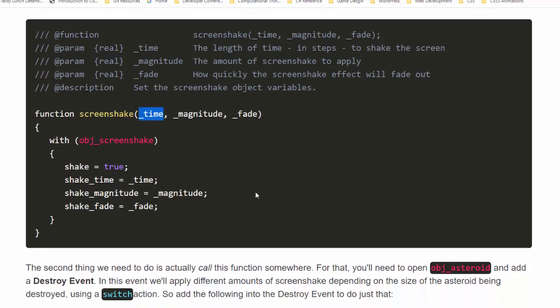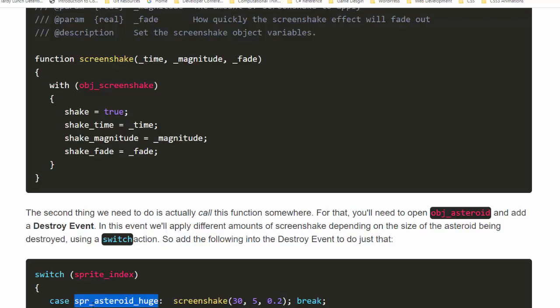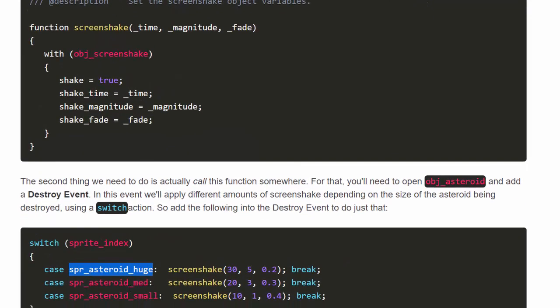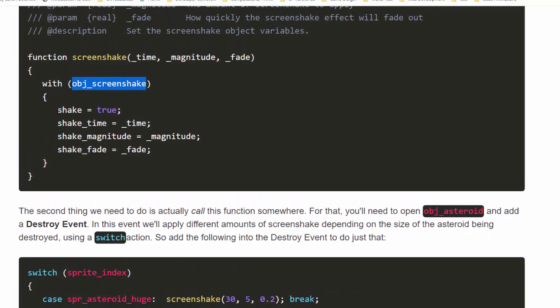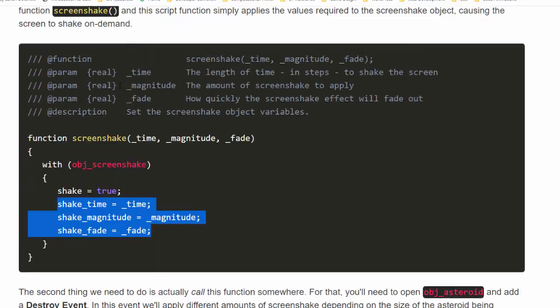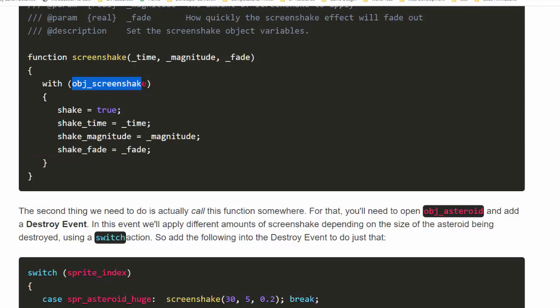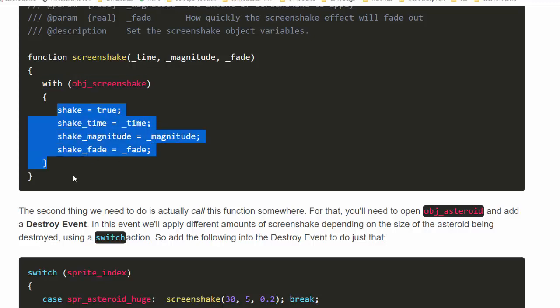Well, 30 is going to be the time. Five is going to be the magnitude. That's five pixels to the left or to the right. Fade is going to be 0.2. And so it's going to be a slower fade. It's not going to fade as quickly. And if you look here, the larger the object, the bigger the screen shake. And of course, you get to decide what your numbers are going to be. And then we're going to take the object that has the shaking, and we're going to set the shake to true. And then we're going to change its shake time, its magnitude, and its fade from those initial values in create. So when the object is destroyed, we're going to call this screen shake. And we need to tell it what object has these variables. That's what the width is for. So with the object screen shake, we want to change all these values.